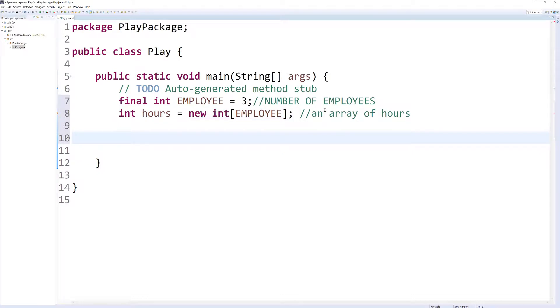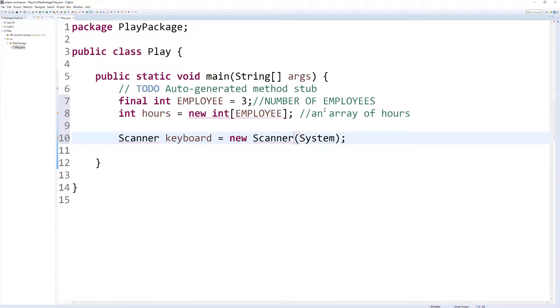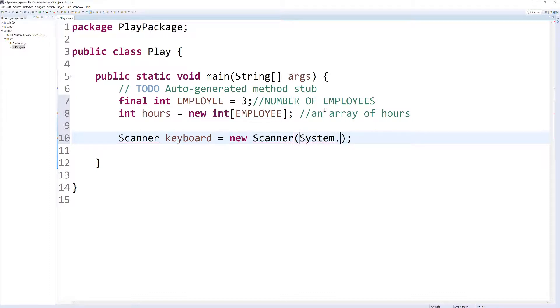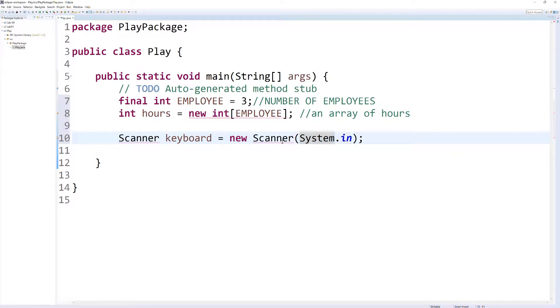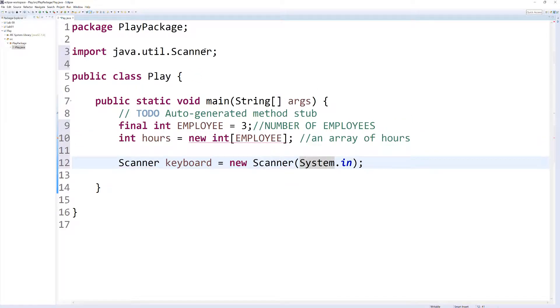Let's create a scanner object, which allows us to receive input from our user. So we type in the word Scanner, and I'm just going to call mine keyboard equals new Scanner, and then what we're passing is System.in. Now you'll notice there's a red line here, and the reason is because we haven't imported in the scanner package. So if you highlight over it, we get our little yellow box that pops up, and it will do it for us if we click on it, and now you can see we no longer have that.